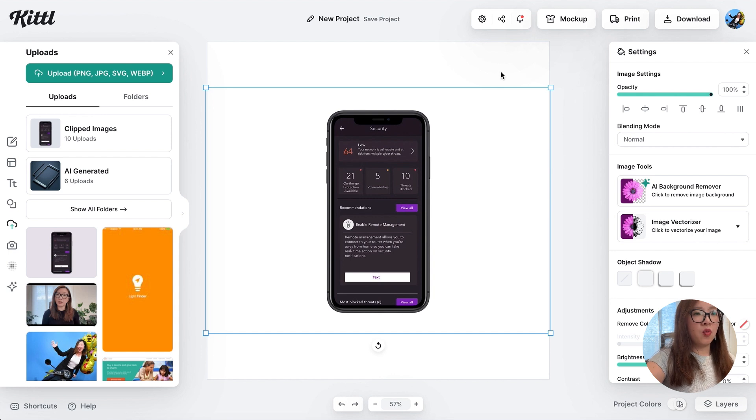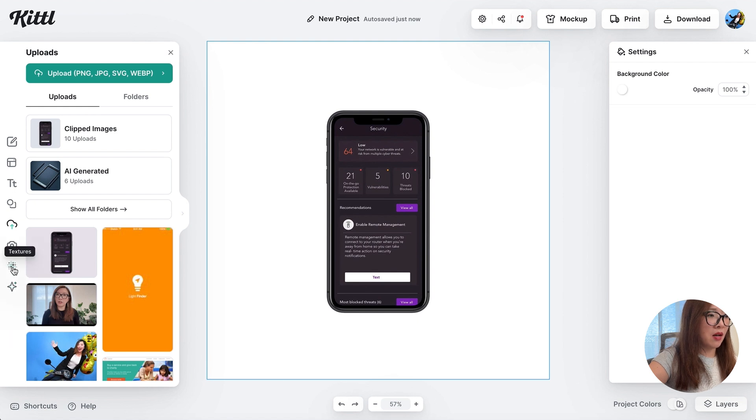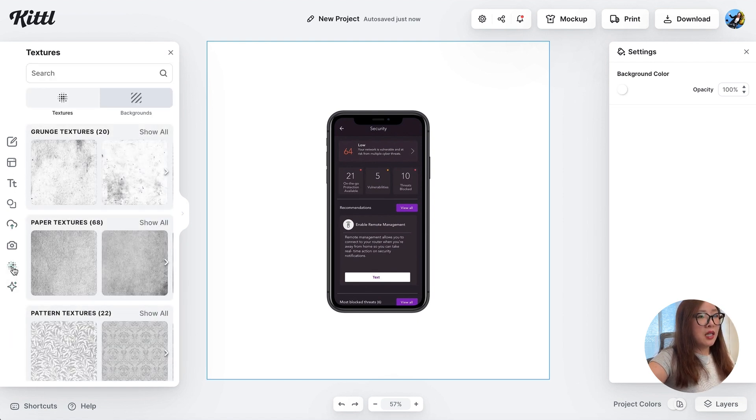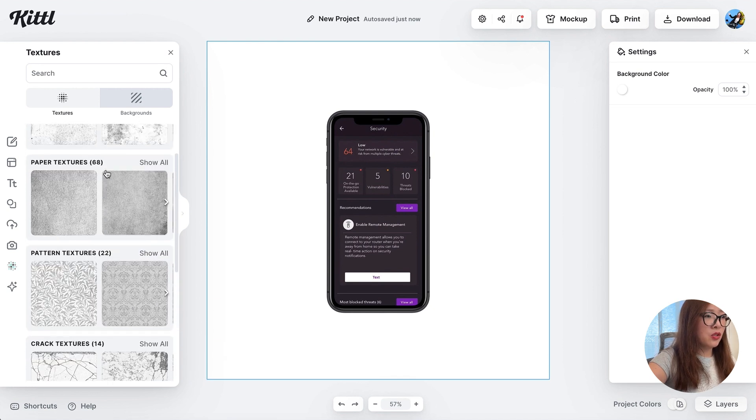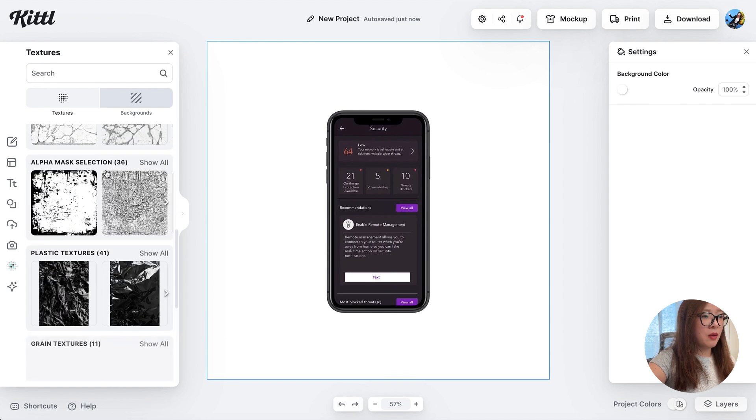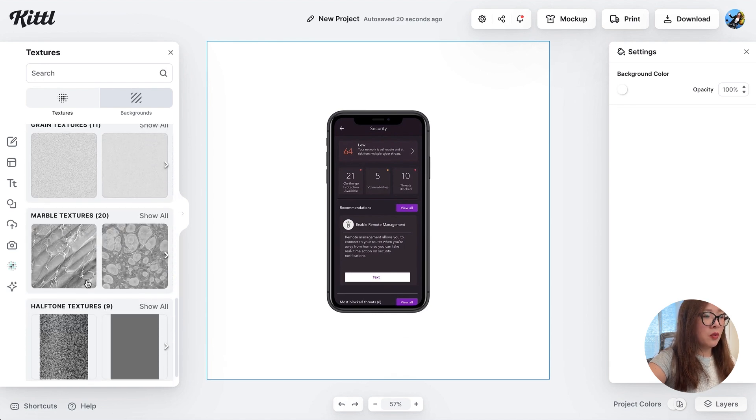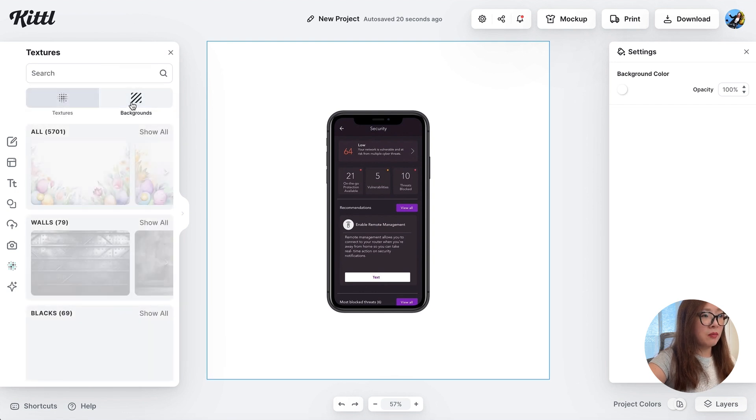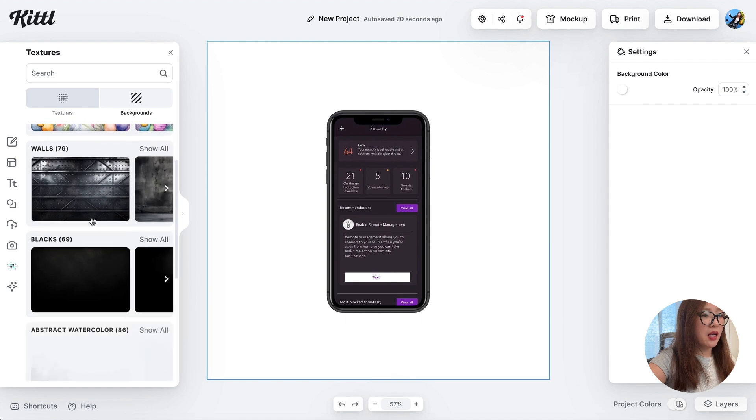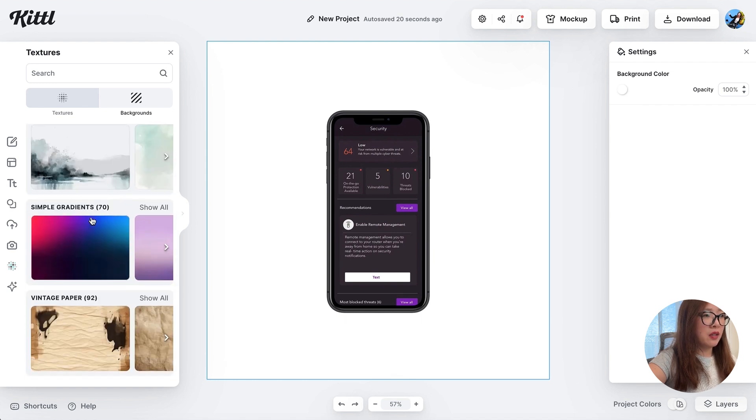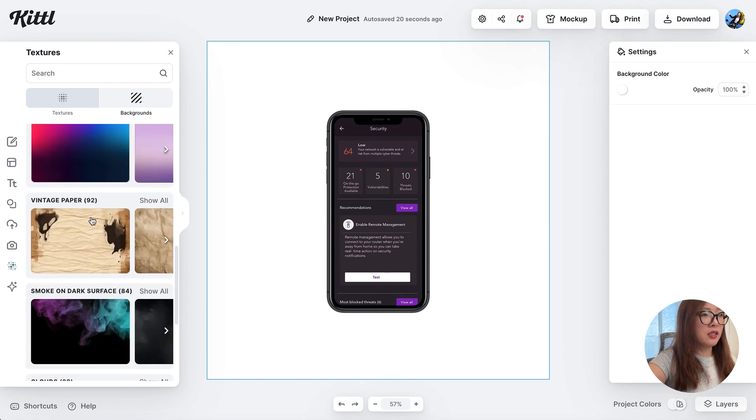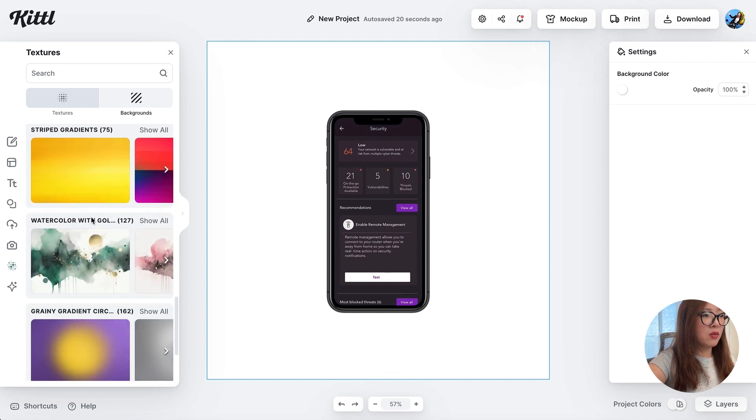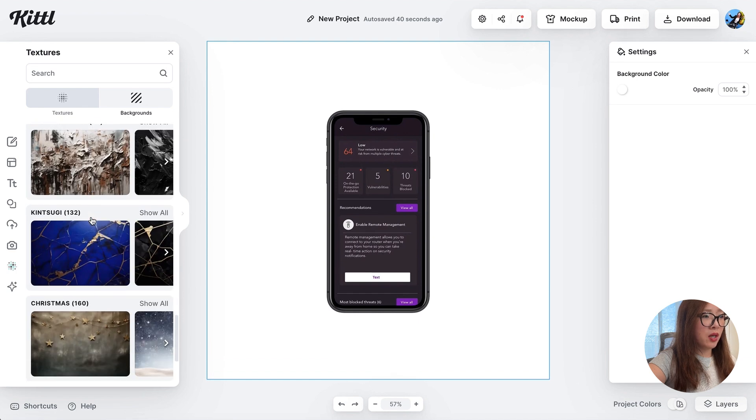And now let's take a look at textures in the navigation bar on the left. You will see this icon for textures. And here you will see a range of different textures from paper to crack texture, plastic, green, marble. And on the other tab you can also switch that to background, which you will find a huge variety of backgrounds including abstract, watercolor, simple gradient, vintage paper, clouds, and grainy gradient, and even more.